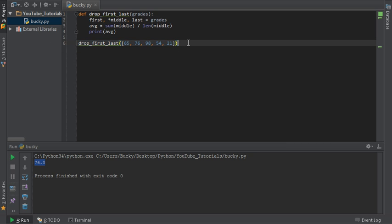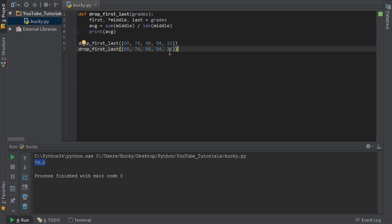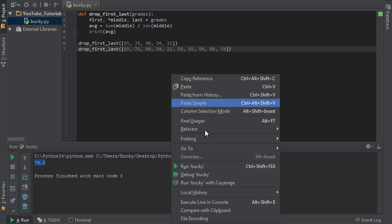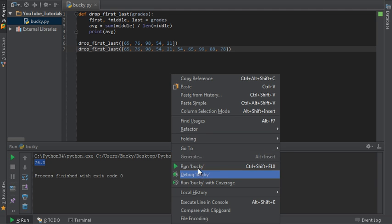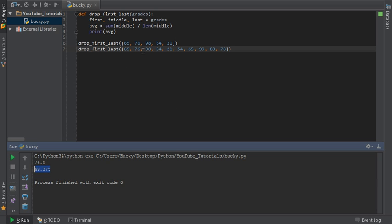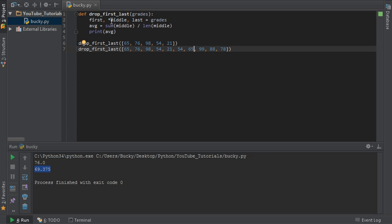Now, of course, like I said, it doesn't matter how many items we have, 54, 65, 99, 88, 78. If we run this, it's going to do the same thing. So, that, ladies and gentlemen, is not only how we unpack a list into variables, but also how we can use the star expression to give our program a little more flexibility.